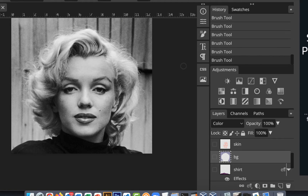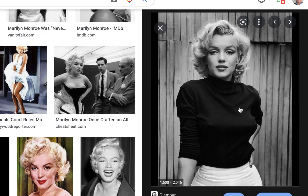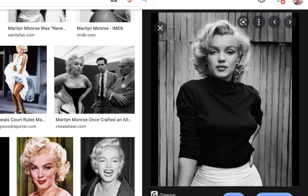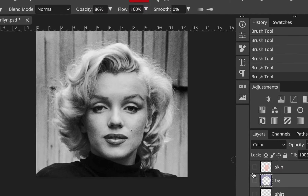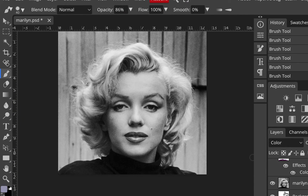We're going to find an image on Google — this is the one I used, a 1600 by 2000 image. Then we're going to crop it and work on it in Photopea. We can just copy and paste it, so it'll be pretty easy. We're going to crop just the head.